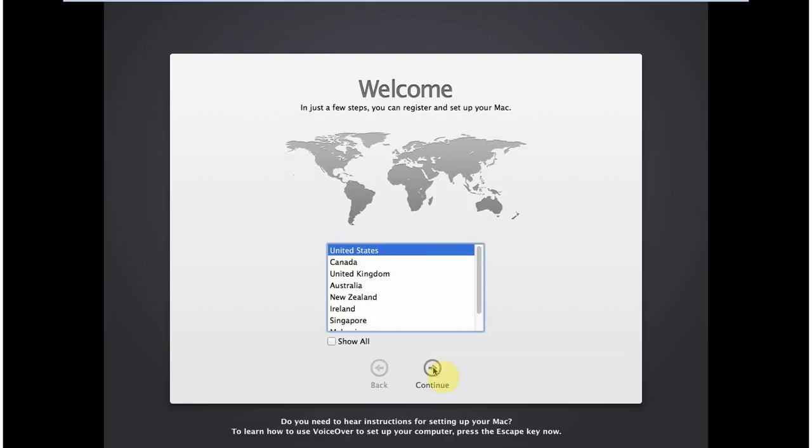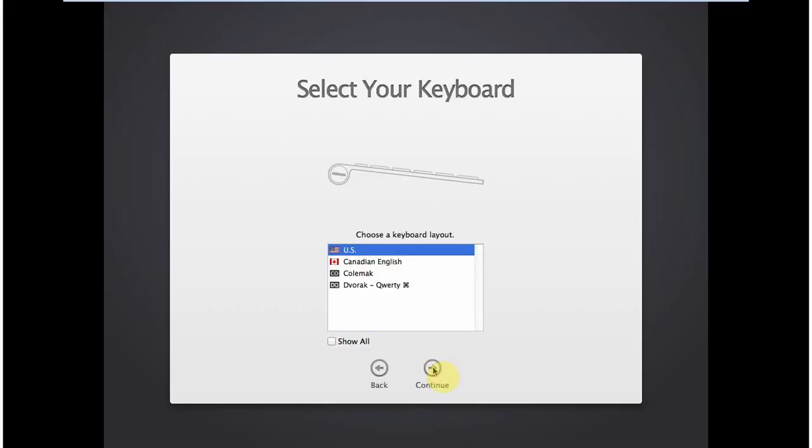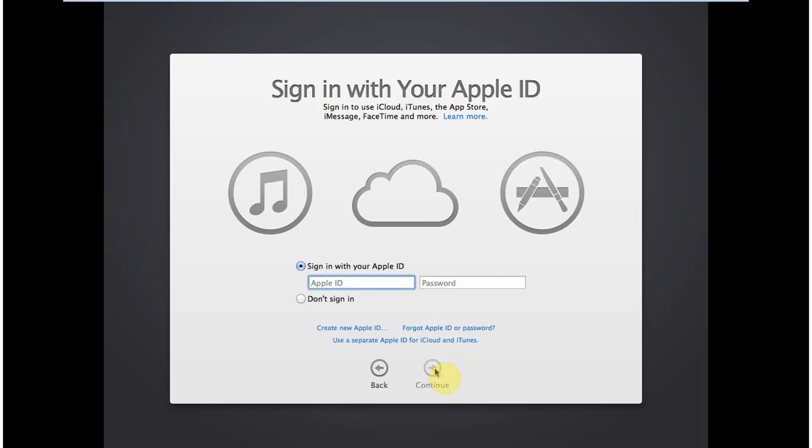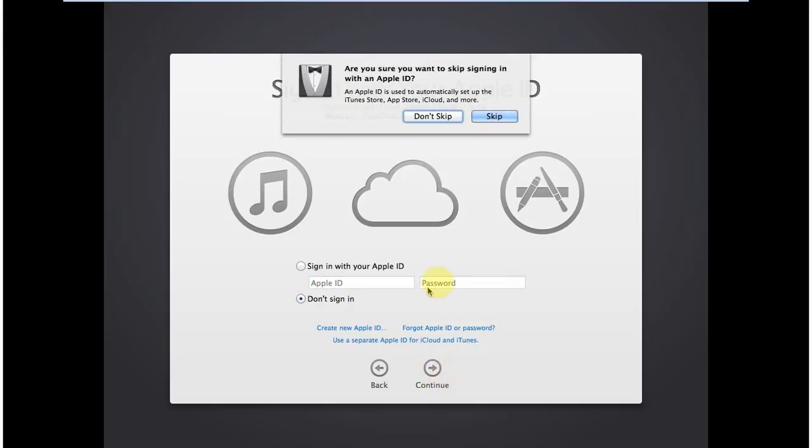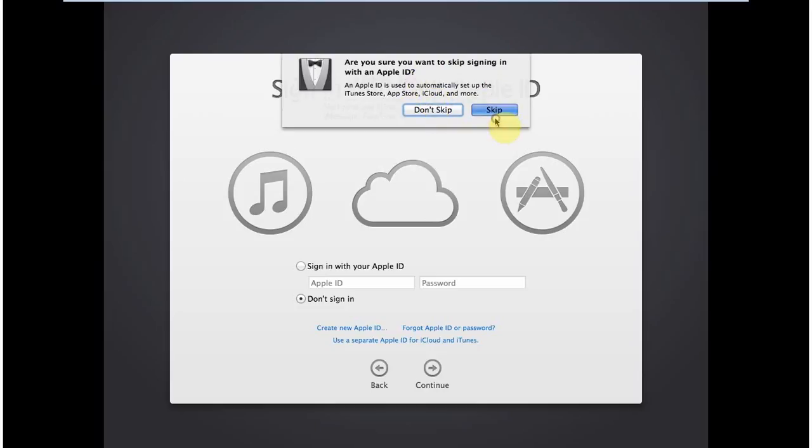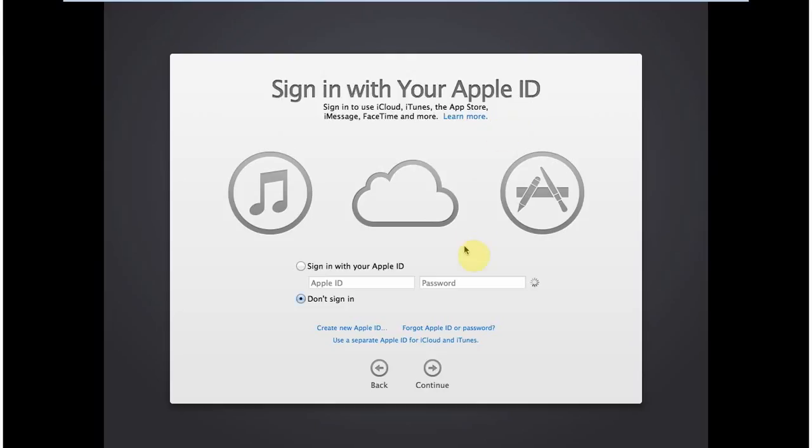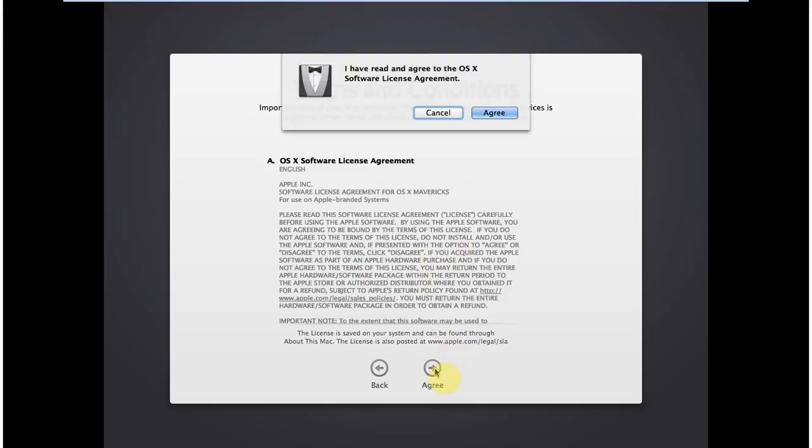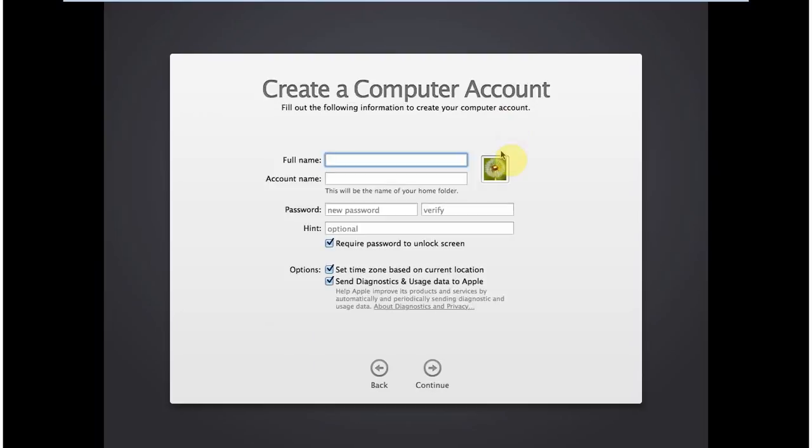Here it is. The installation is finished. Now I choose the United States as a country, and keyboard as US. You can choose India or any country as well. So I don't want to transfer any information right now. So I select last one, next. I don't have any Apple ID right now, so I click on Don't Sign In, and then click Continue. It asks me if I really want to skip it. Yes, because I don't have an Apple ID right now. Later I will. And I agree to the Software License Agreement. I agree.